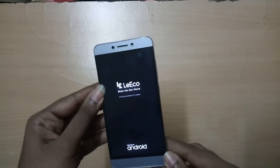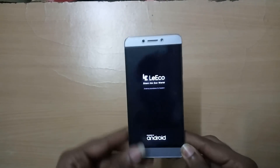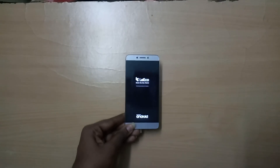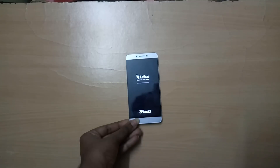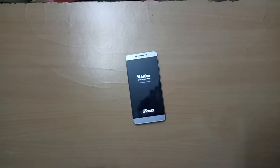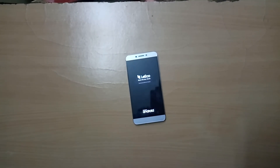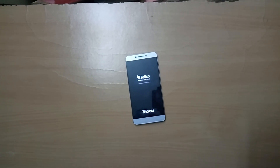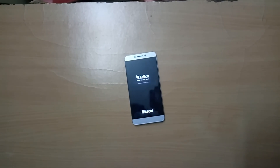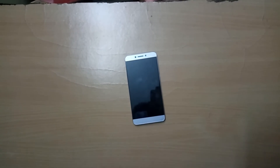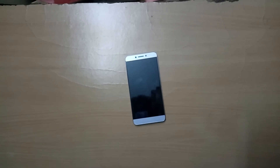Hey, what is going on guys, I'm Deity from DragonRod, and in this video I'll show you how to flash EUI 5.9.20ES on your LeEco Le 2. EUI 5.9.20ES is the latest Chinese EUI version for the Chinese Le 2.